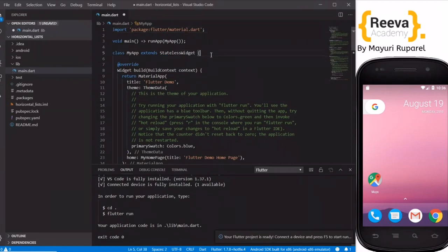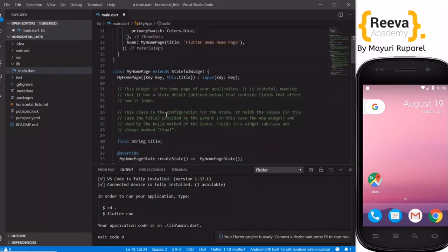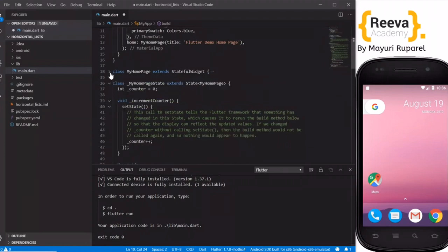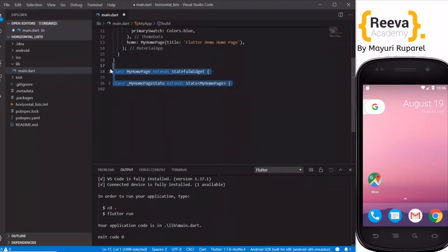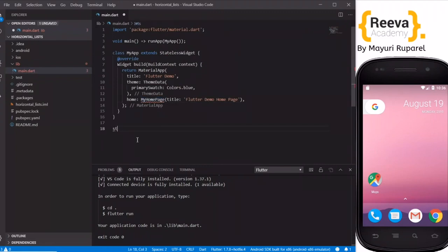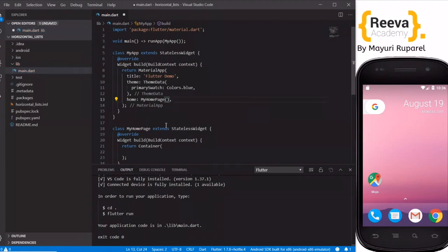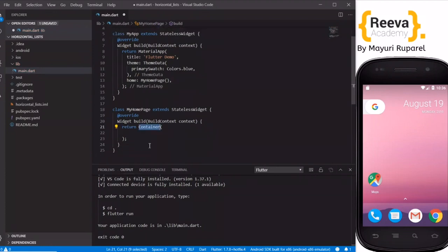We will remove the extra comments from the default project that is created, and also remove the two extra classes, so that we can start with a clean slate. I will create a new class by the same name MyHomePage — this is a StatelessWidget. I will remove the title parameter which is not required for now, and instead of a container this will return a Scaffold.